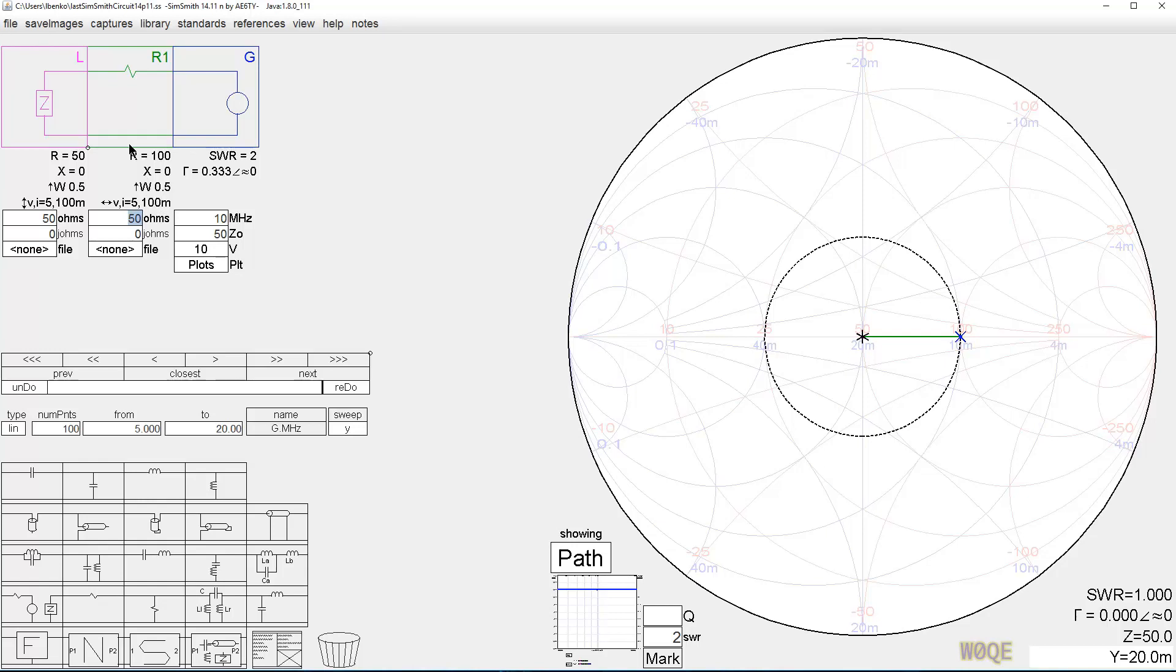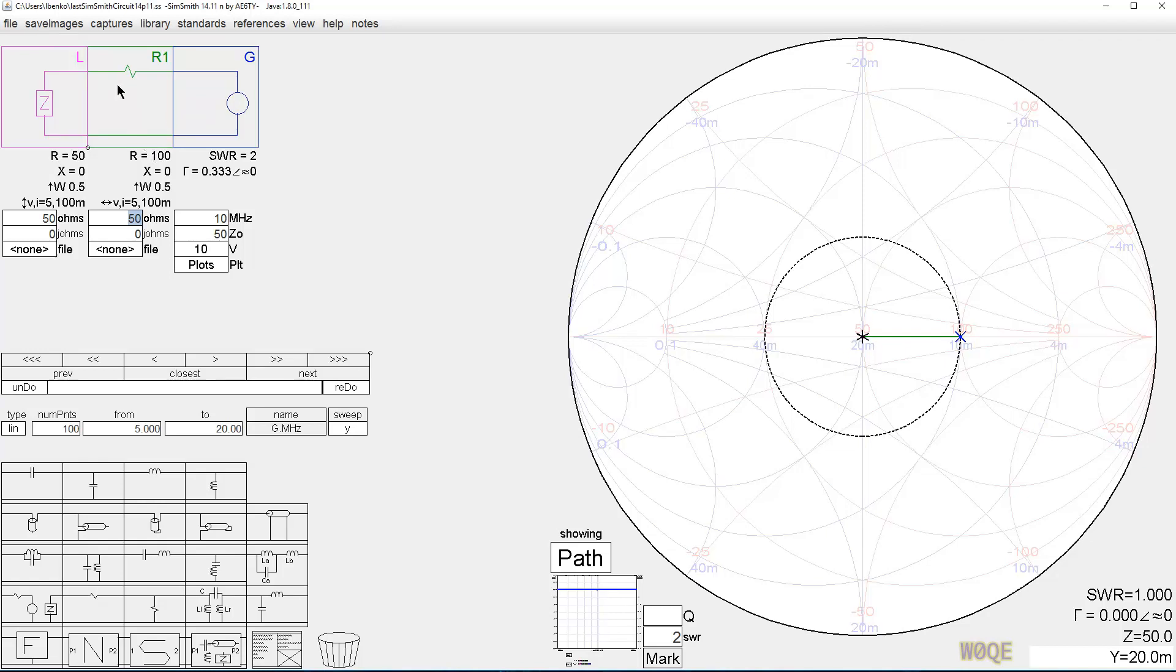So SimSmith can calculate the power, the voltage, the current, just fine in all the components. The impedance here was 50 plus j0 looking this way. Here it's 100 plus j0 because it's this impedance plus this impedance since this is a series component.